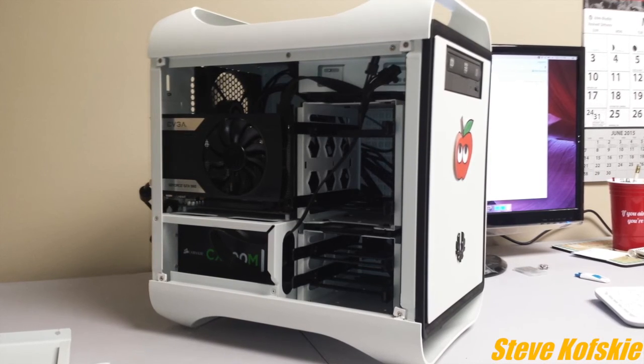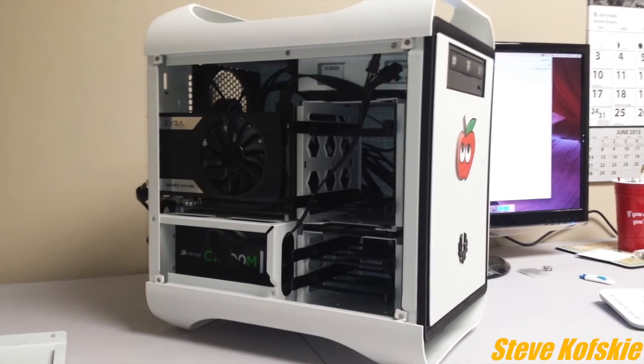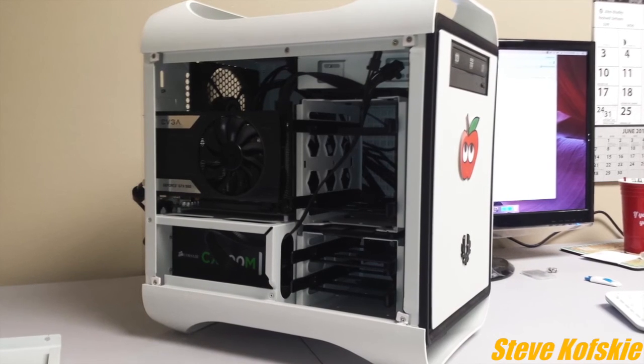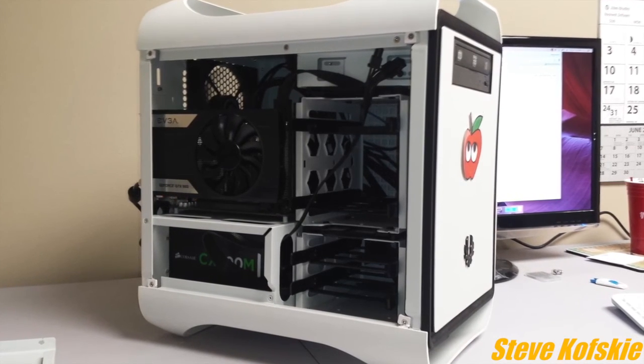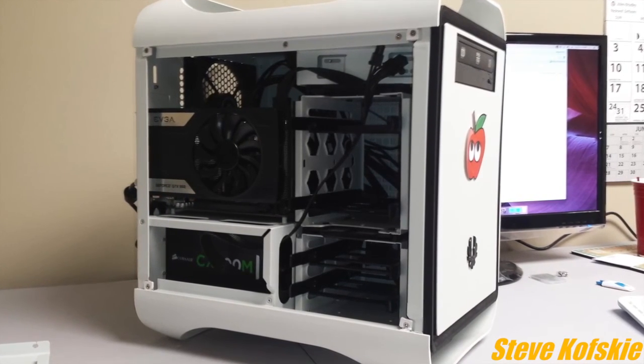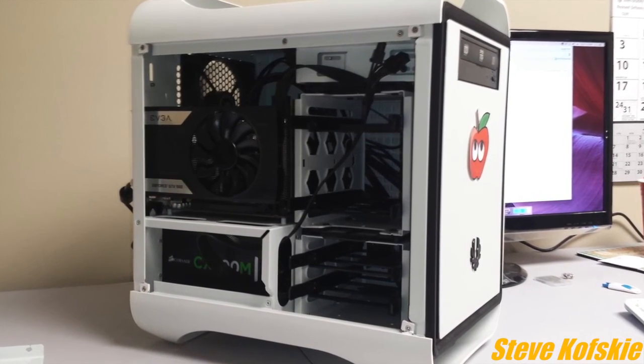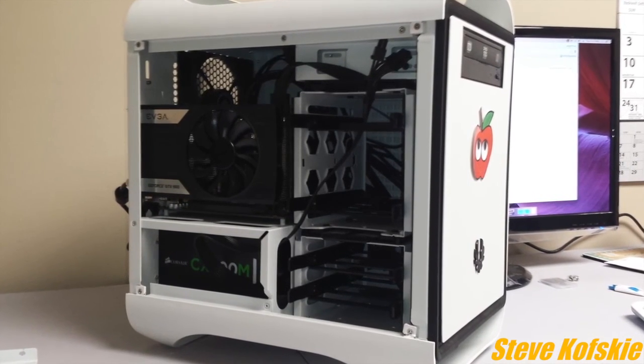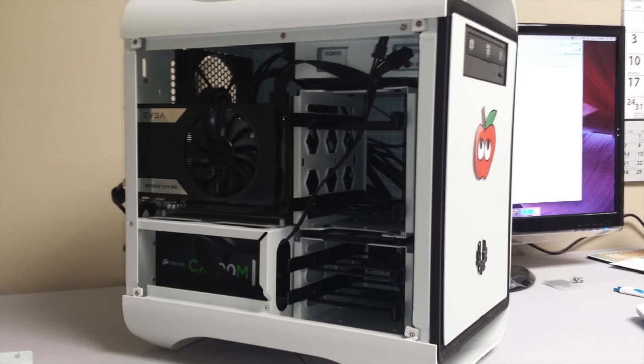For a future video, I plan on showing what Windows 10 looks like and runs on my current hardware, so stay tuned for that. So, that'll do it for me, this is Steve signing off, and thanks for watching.